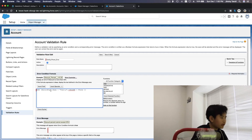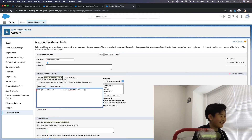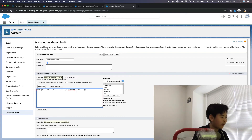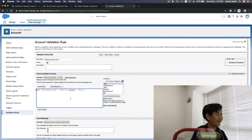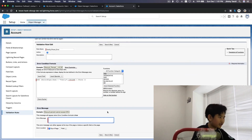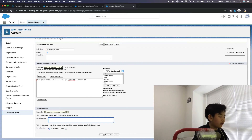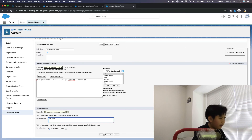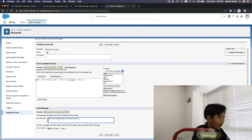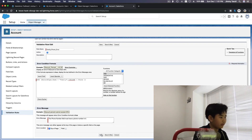The reason we have to do this is because the ISBLANK function needs parentheses around whatever you want to check, and the function needs the closing parenthesis at the end. This ties everything together. Then for the error message: 'The phone number field must have a phone number in it.' And I'm going to save.